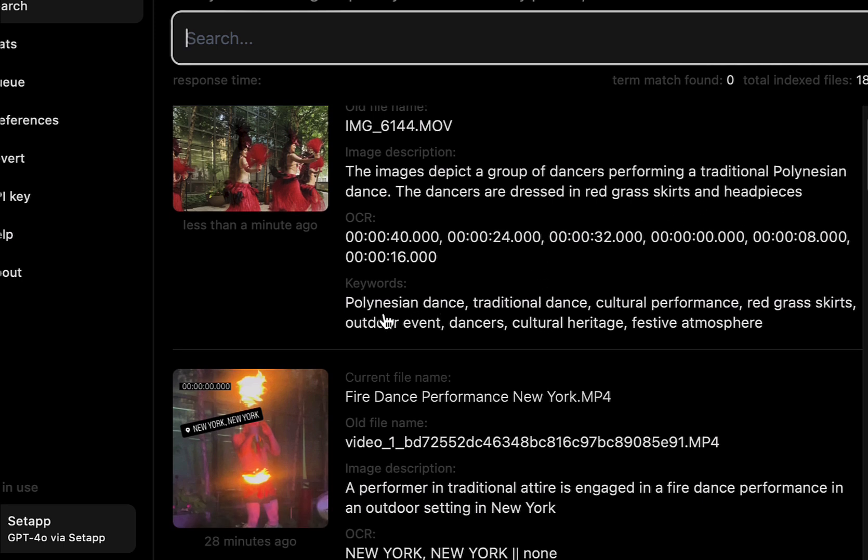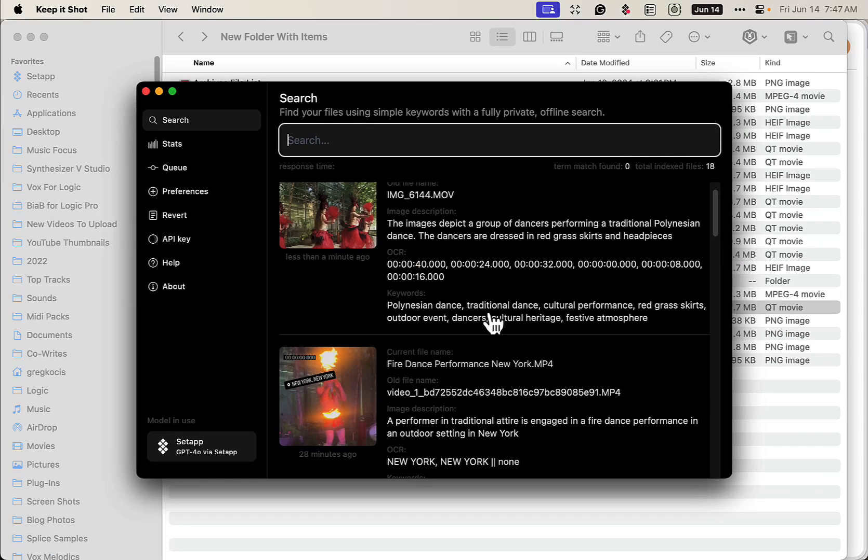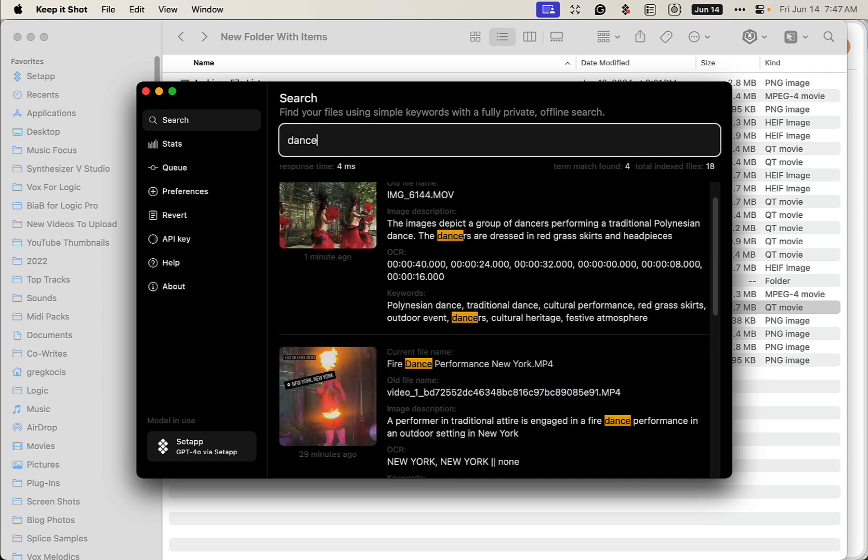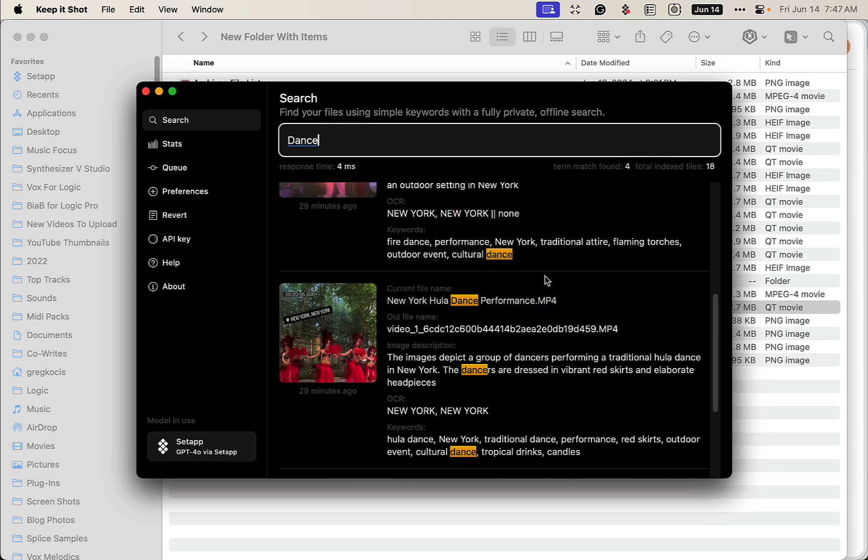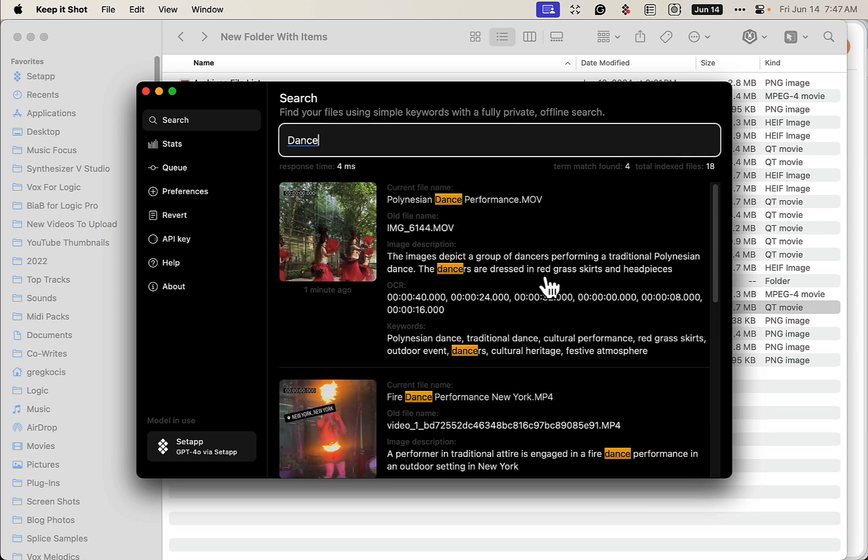Then it gives the keywords like 'traditional dance.' So when you go back into your search for all your previous screenshots, videos, photos, whatever, you just type 'dance,' for example, and it's going to give you all the ones that have dances in it, or maybe you want to search by something else. Very cool program.